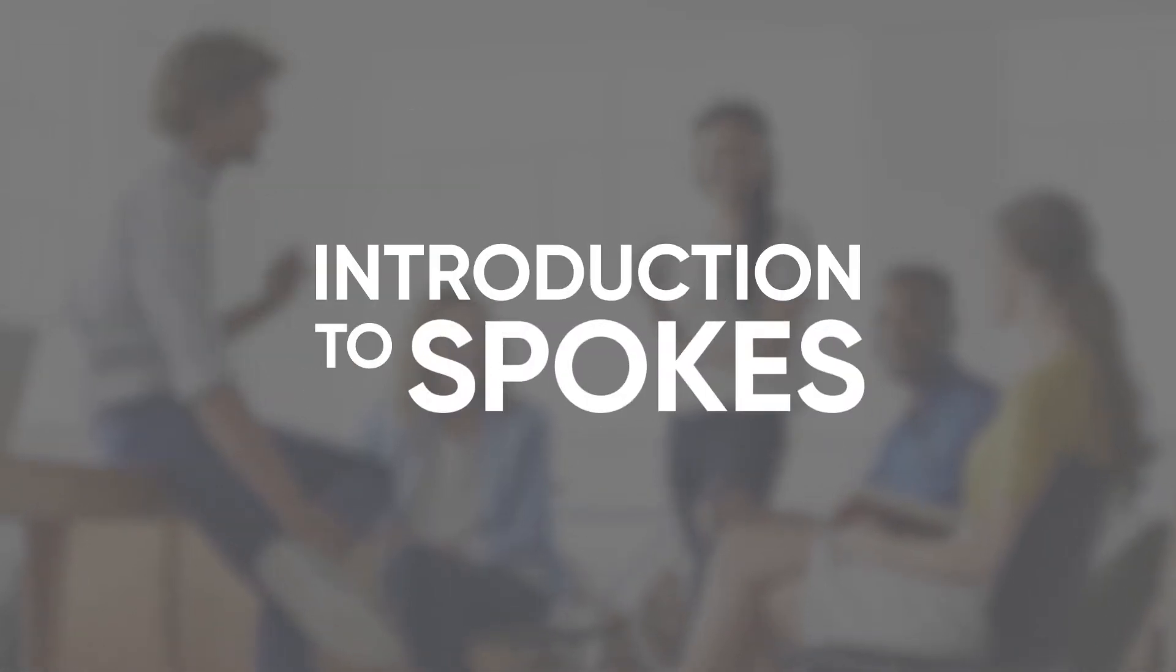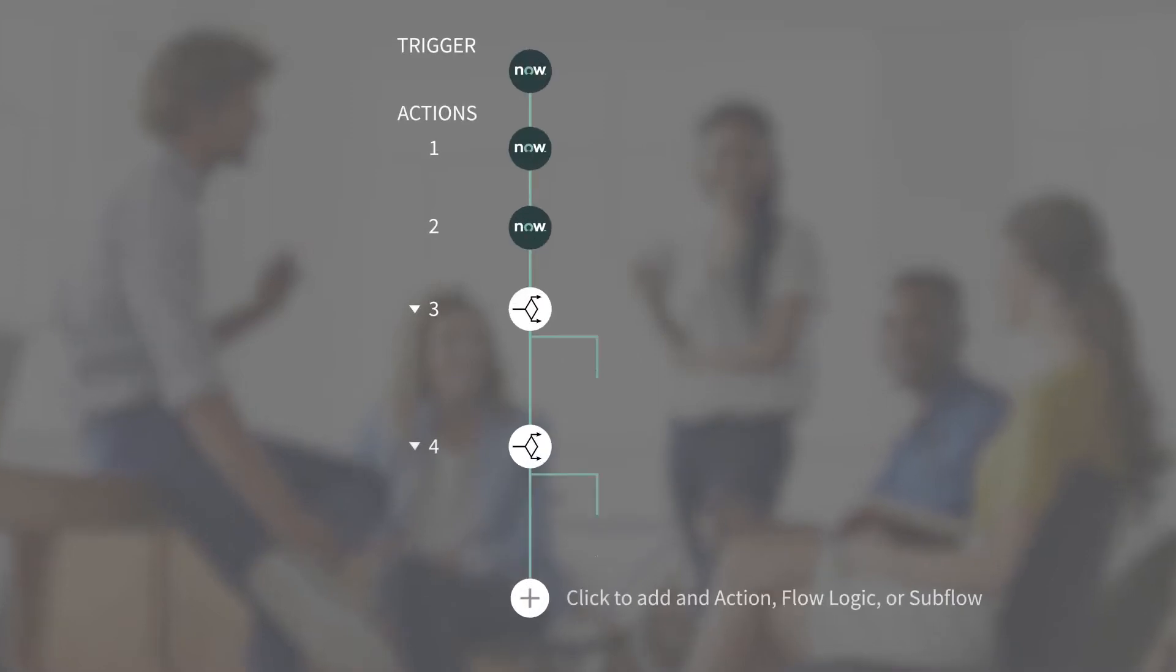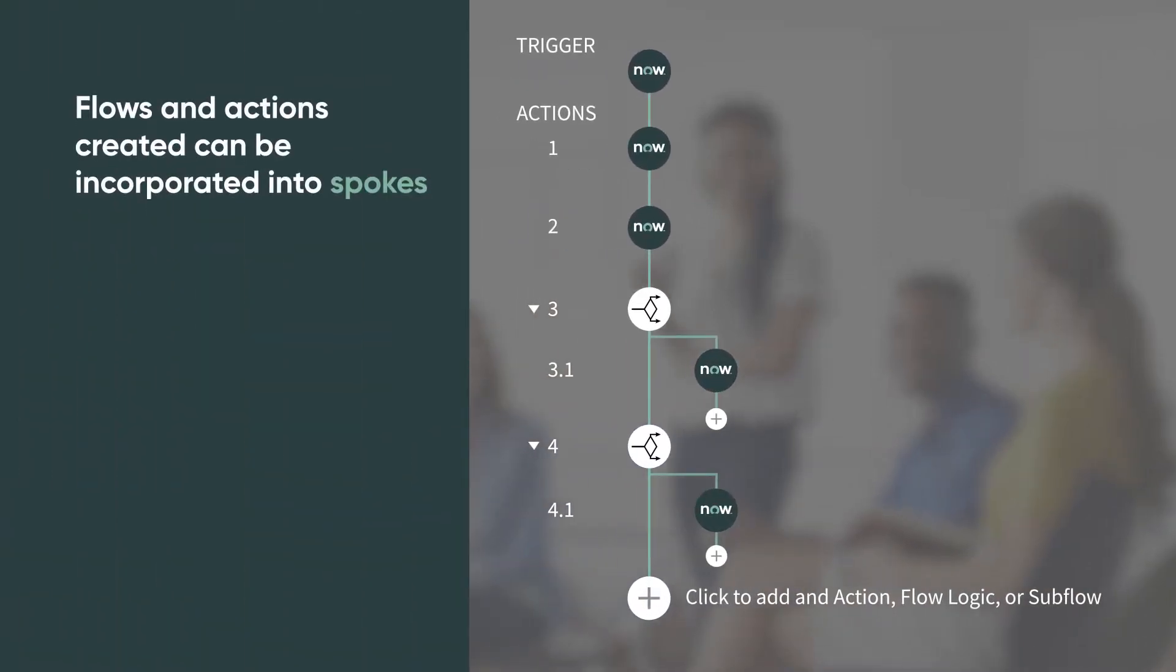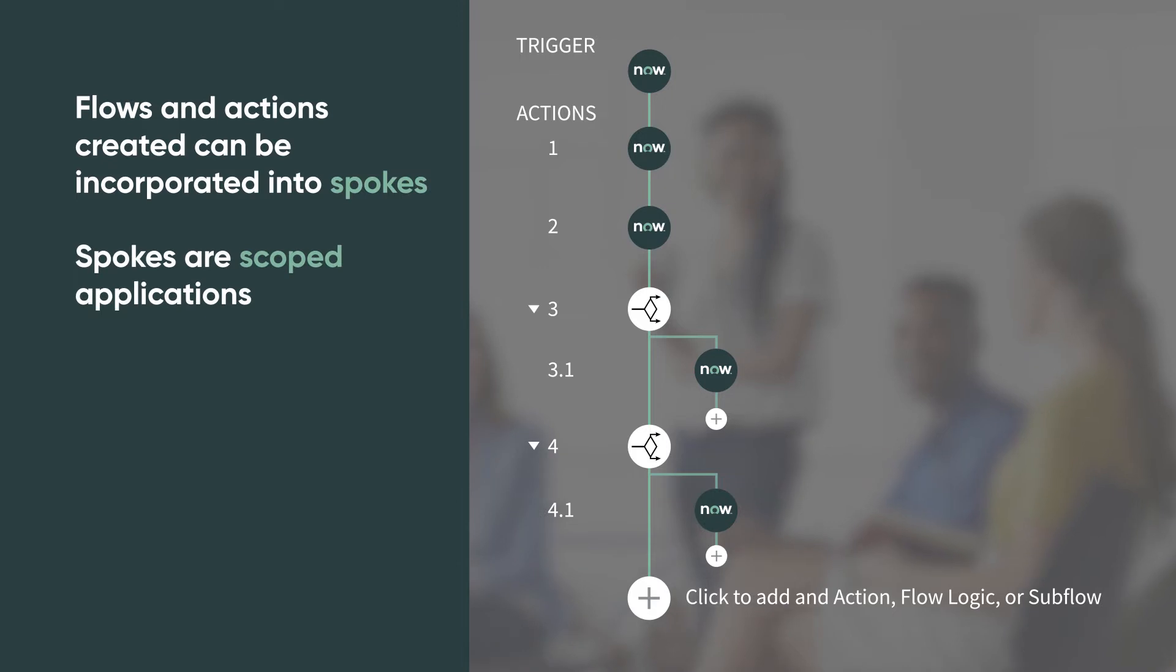Let's start with a quick introduction to spokes. The flows and actions that you create in Flow Designer can be incorporated into spokes, which are scoped applications dedicated to a particular application or business process.